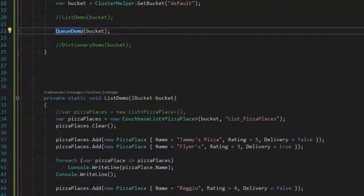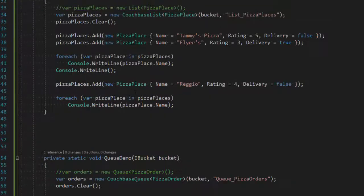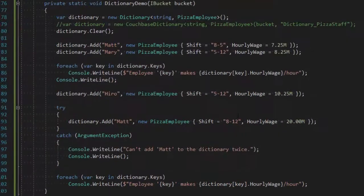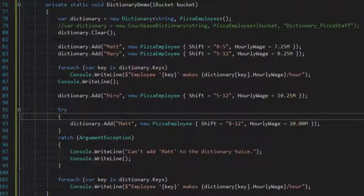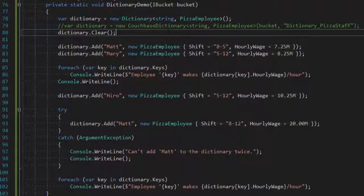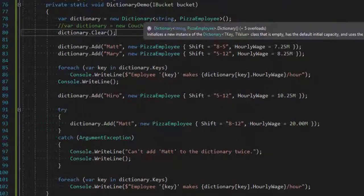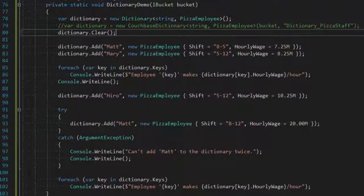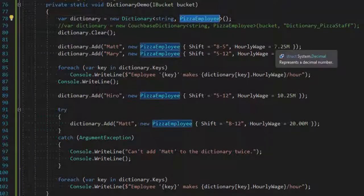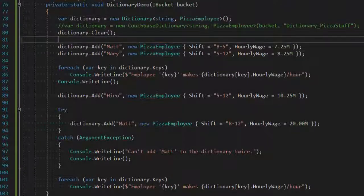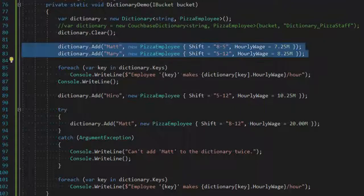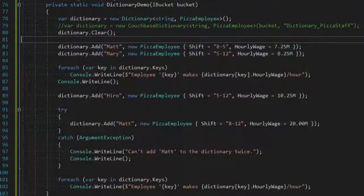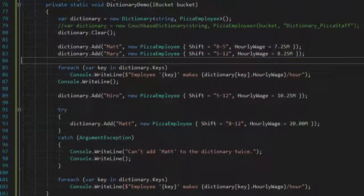Let's look at dictionary, finally. And hopefully, you're starting to see a pattern emerge here. So, with dictionaries, you have a collection of keys and values. In this case, the key is a string and the value is a pizza employee object. I'll start by adding two employees to the dictionary, Matt and Mary, with their shifts and hourly wages.